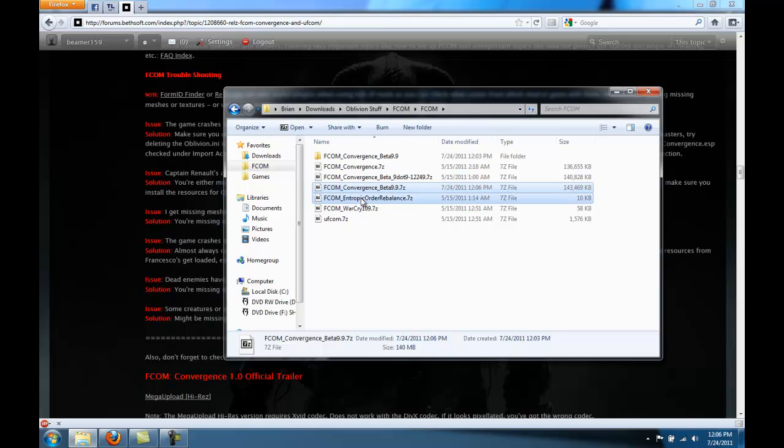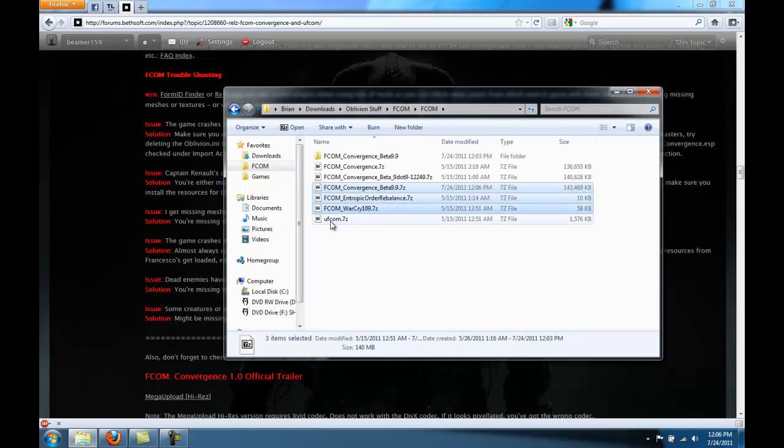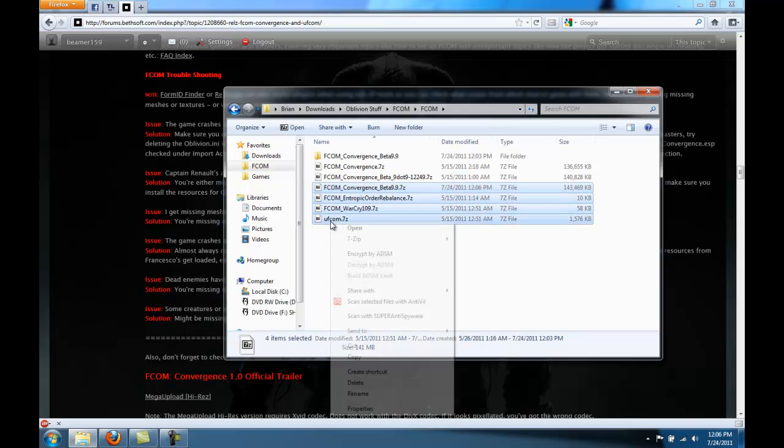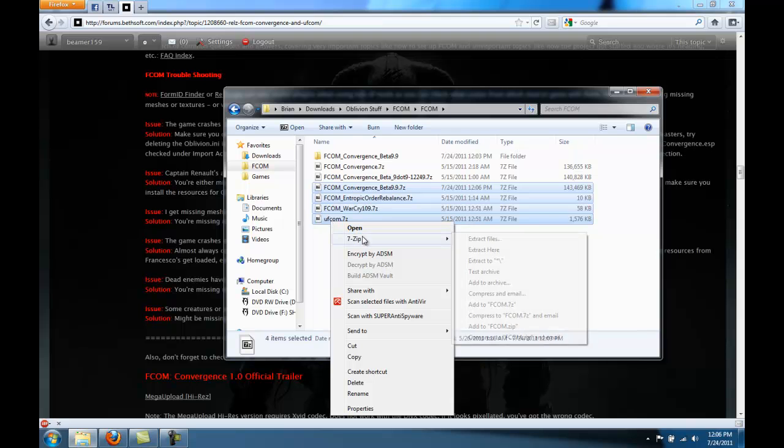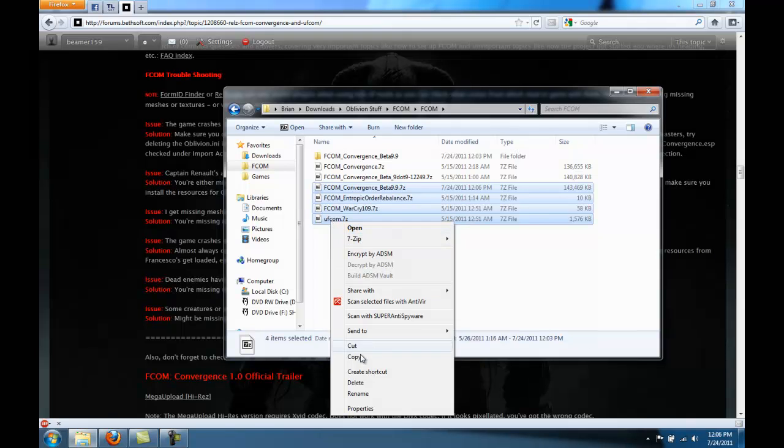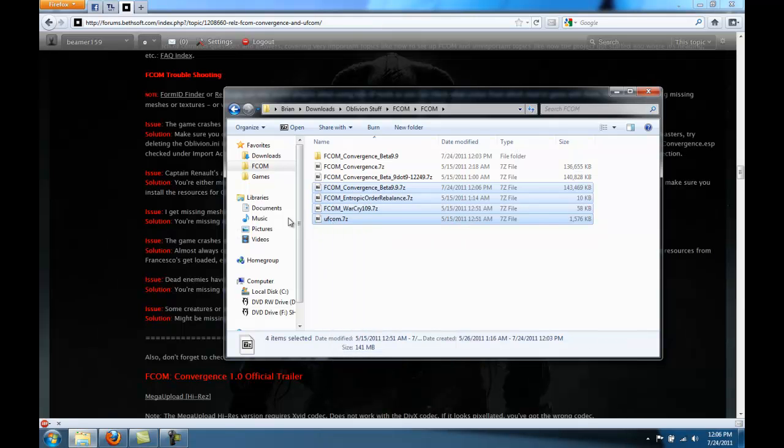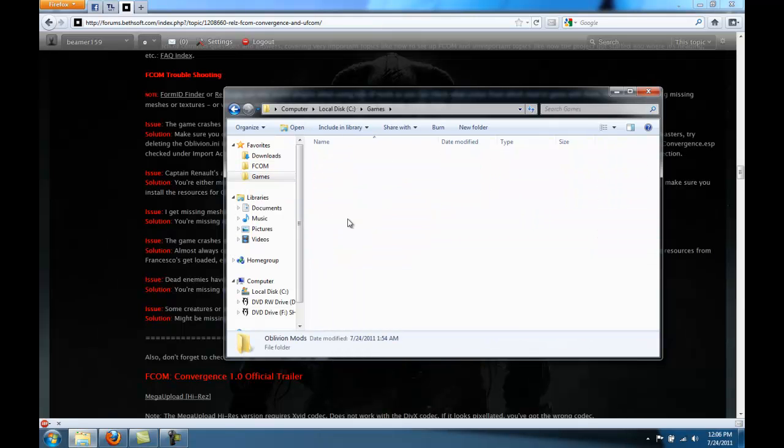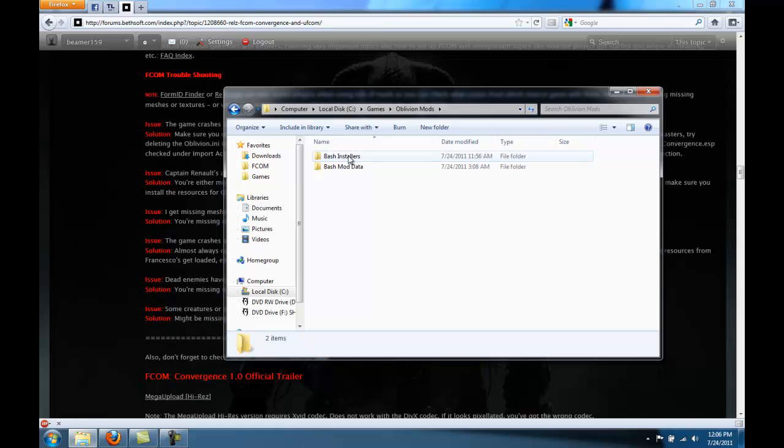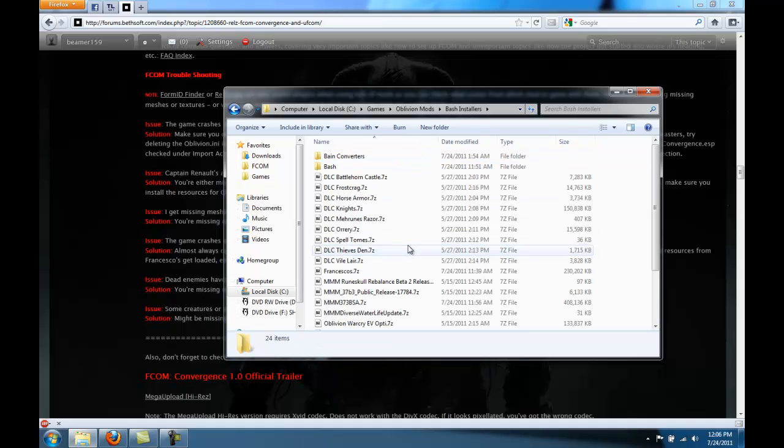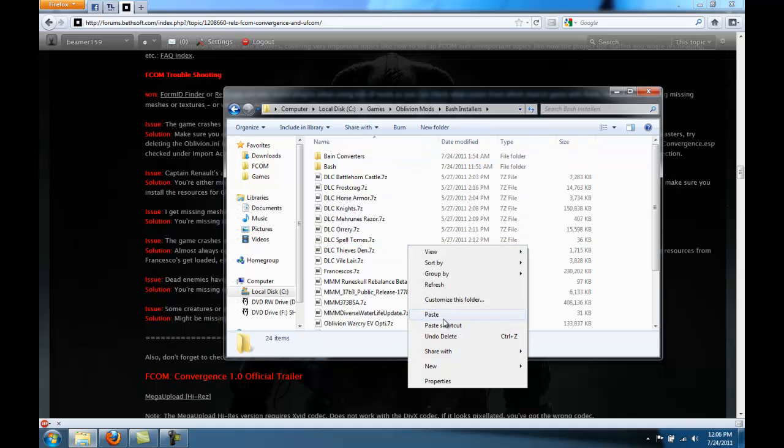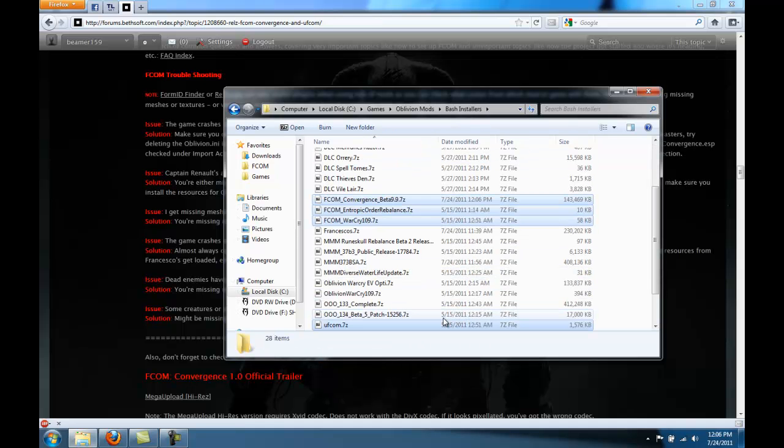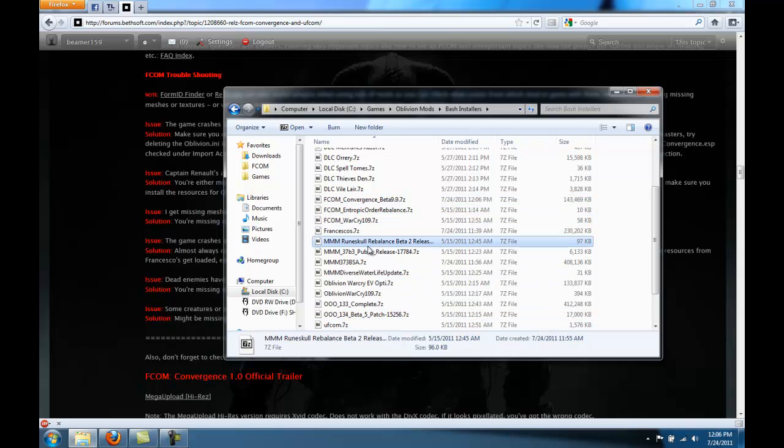Then, select Entropic Order Rebalance, select FCOM Warcry and UFCOM. And you can move those to your Wrye Bash Mods folder. There, now all of the mods you need are in Wrye Bash.